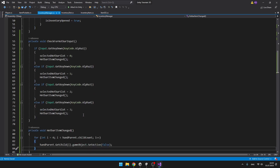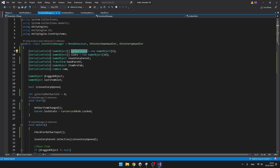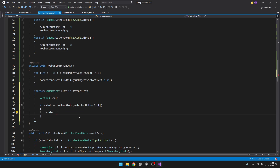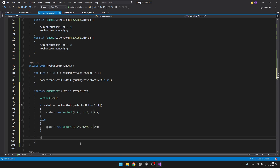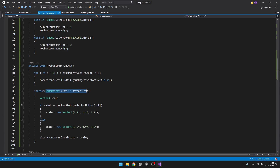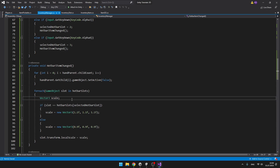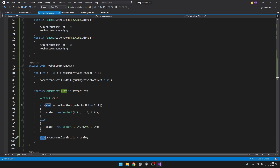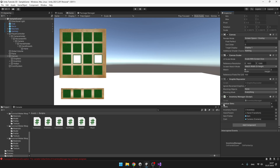Now we'll make a for-each loop going through all of the hotbar slots so we can set their sizes and check if there is some item in the selected slot. If there is, we'll set active the object in the player's hand. In the for-each loop we go through all hotbar slots saving each one into a variable as a slot. I define a Vector3 for the scale — if the current slot equals the selected hotbar slot I set its scale to 1,1,1 and if not I set it to 0.9. At the end I'm just setting the scale of the slot.